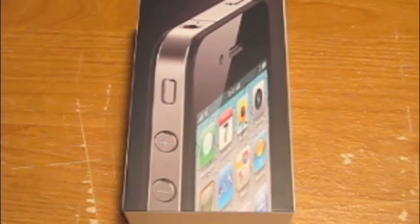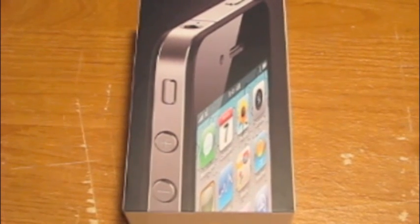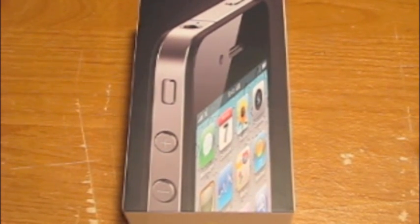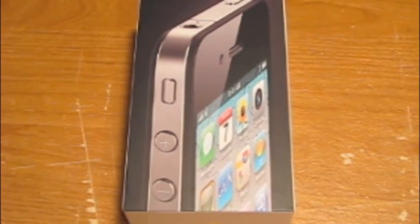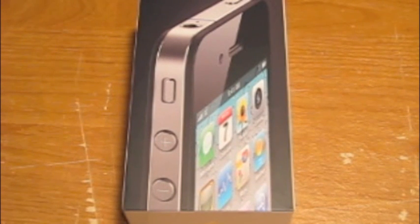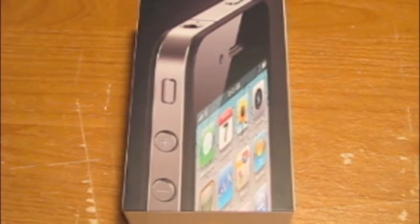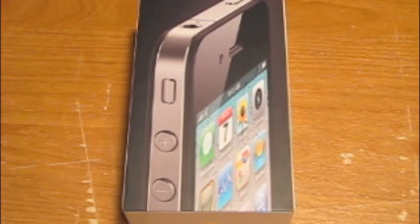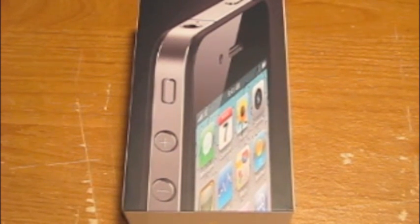What's up YouTube? It's Sneakertronics here with an unboxing of the iPhone 4, which is the latest model of iPhone from Apple. So I'm pretty excited to get my hands on this thing and start using it as my daily phone.